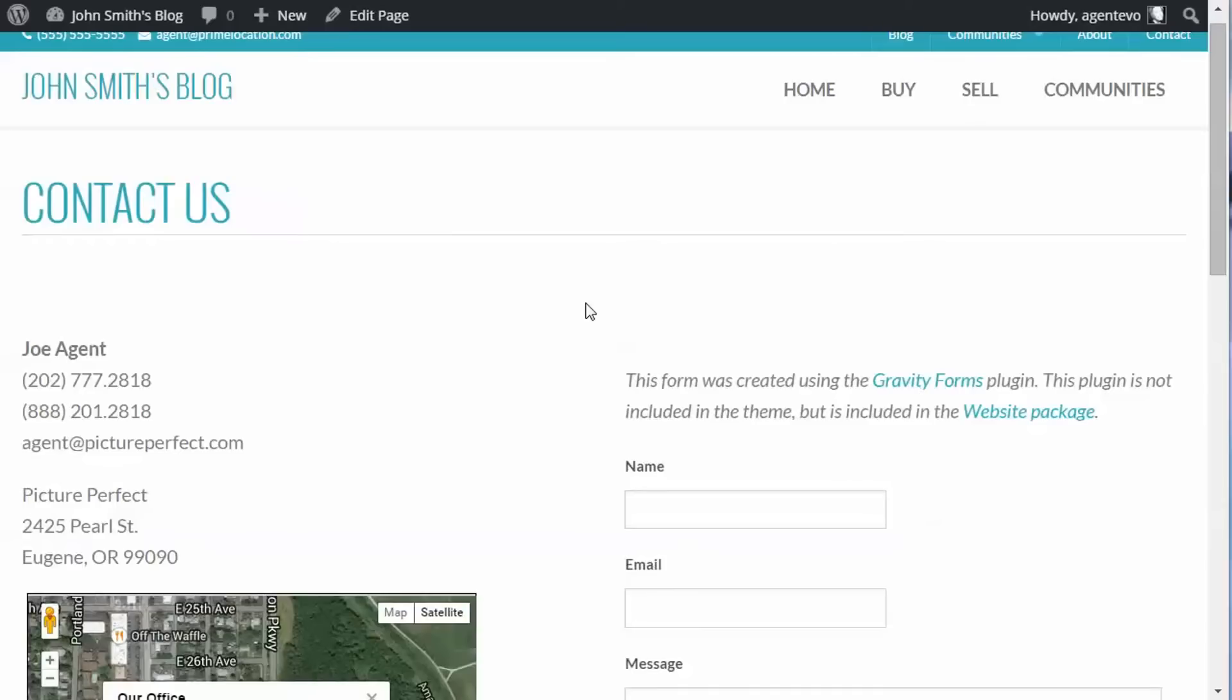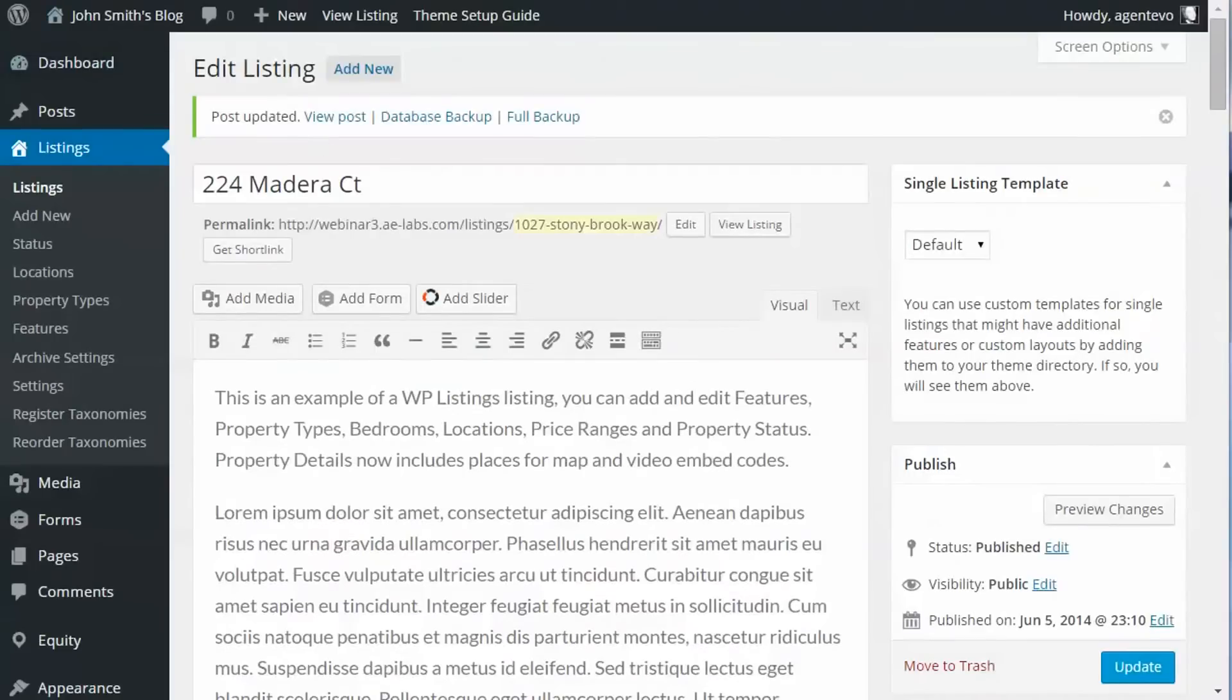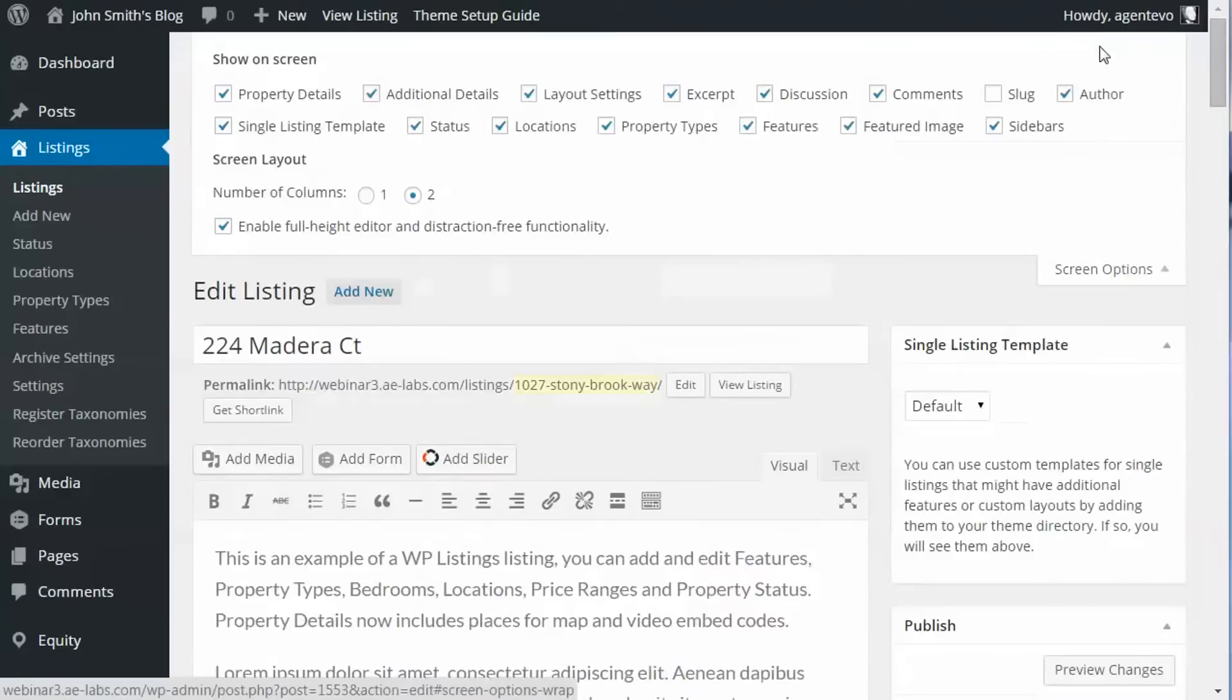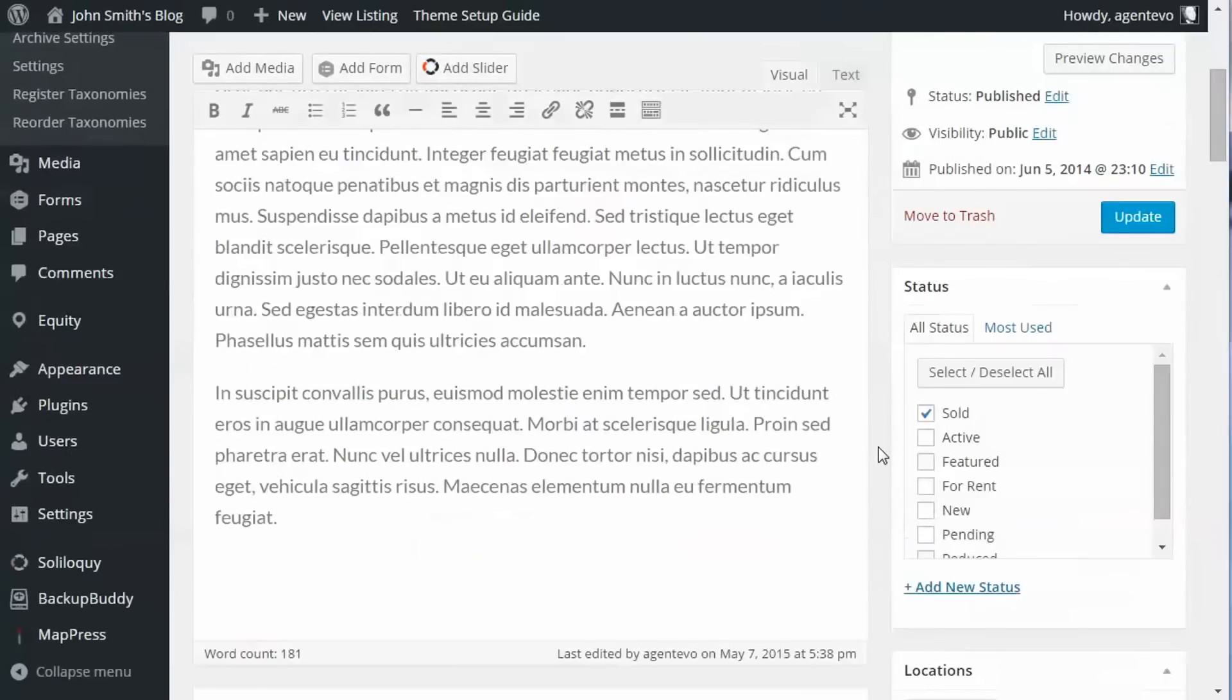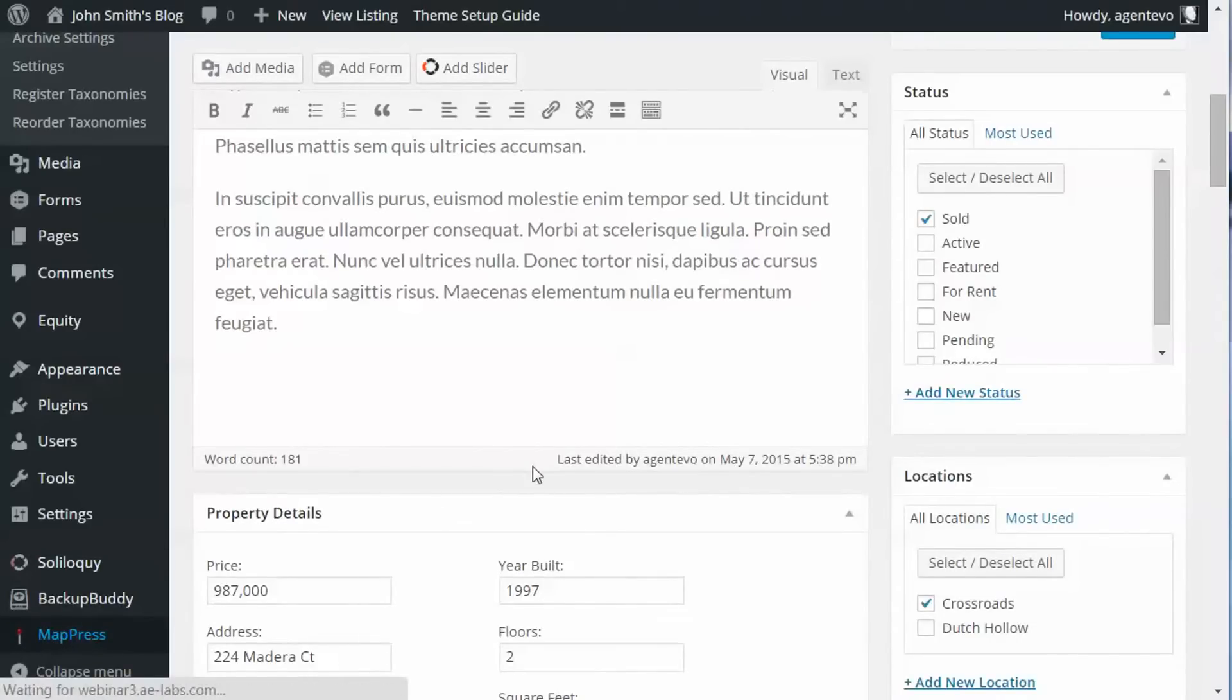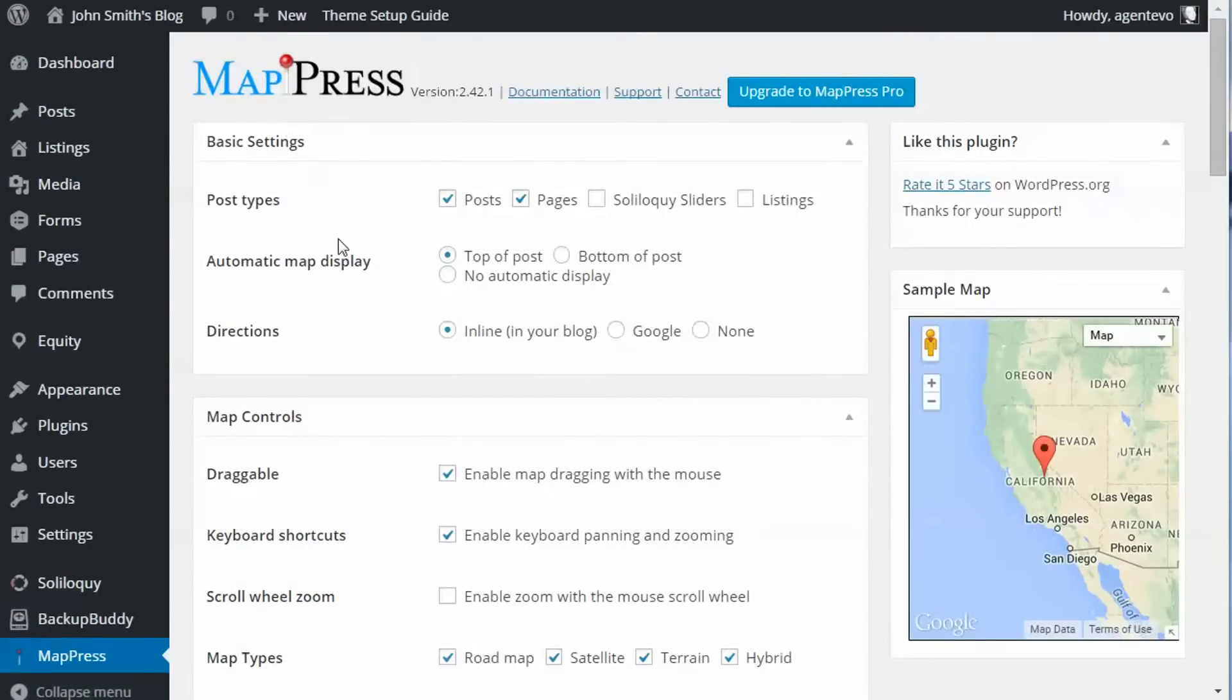Now suppose we want to put it into a WP Listings listing. So we've got a listing here, I'm going to change tabs. Here's my listing, I'm going to refresh this so I can get that MapPress there. Okay, we're going to have to go to our MapPress settings. There we go, MapPress. Okay, now under the basic settings it's normally only enabled for posts and pages, but because WP Listings are a custom post type we need to enable it for our listings.